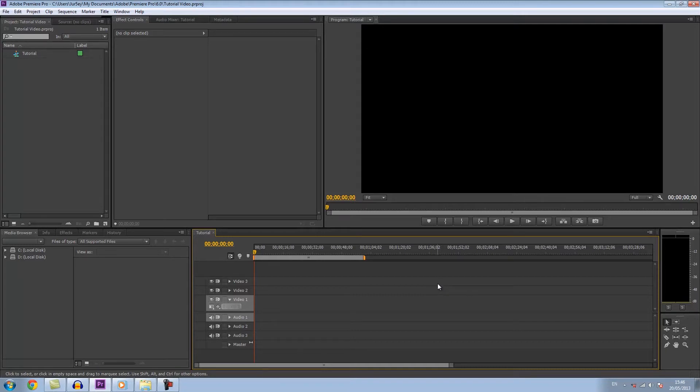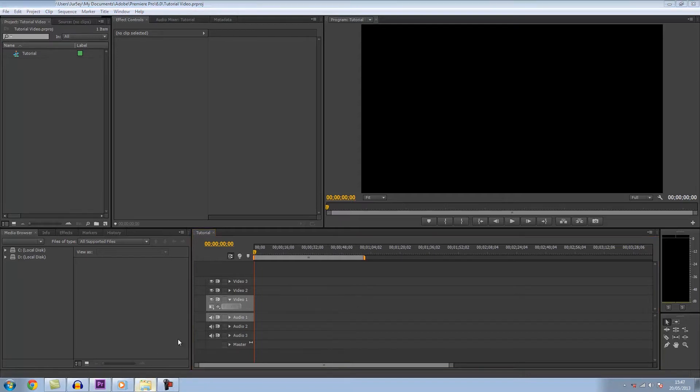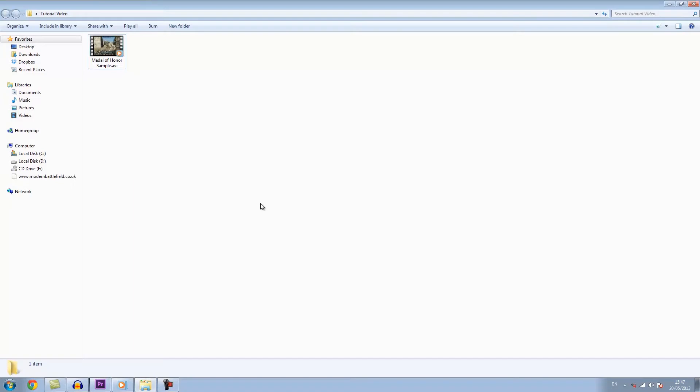I've got CS6 here right now and I'm going to tell you how to do it in Sony Vegas because it's very similar and quite easy. So the first thing you want to do is have your clip that you have recorded.